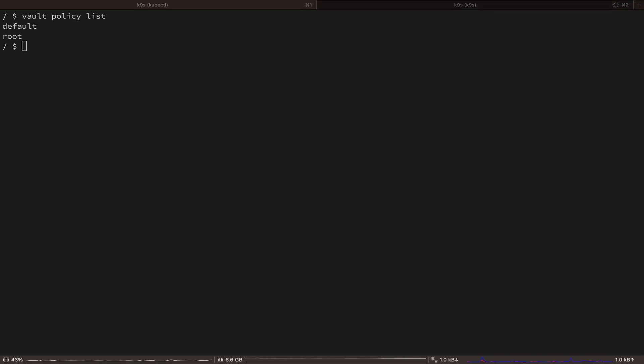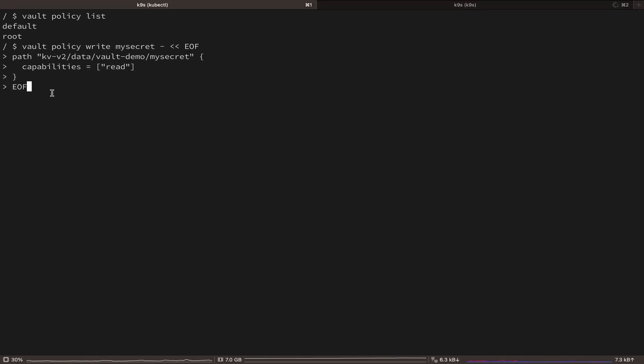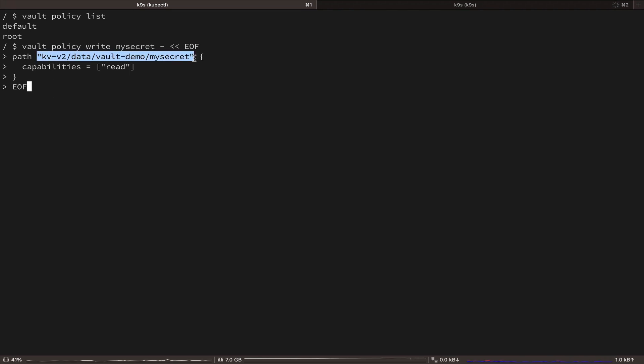So let's write a new policy. Here, there are two important things. First, you need to provide the full path to your secret in the policy. And second is the capabilities.